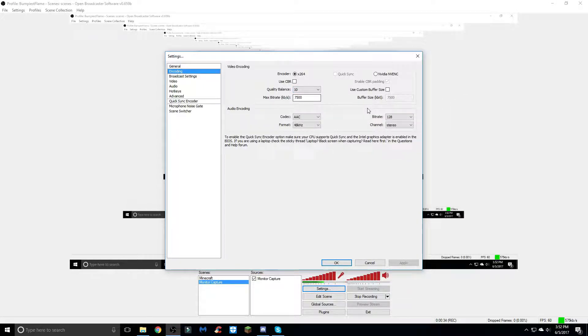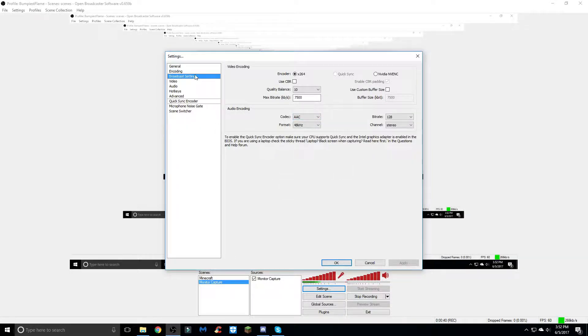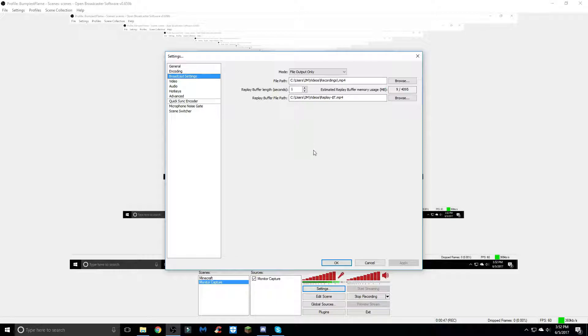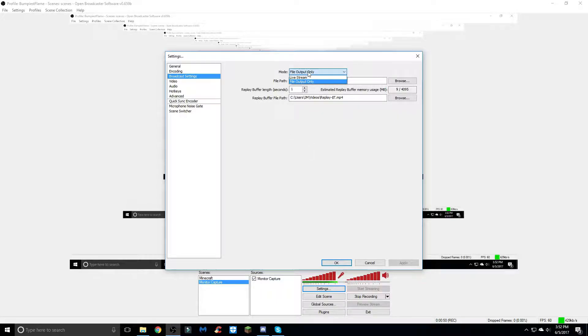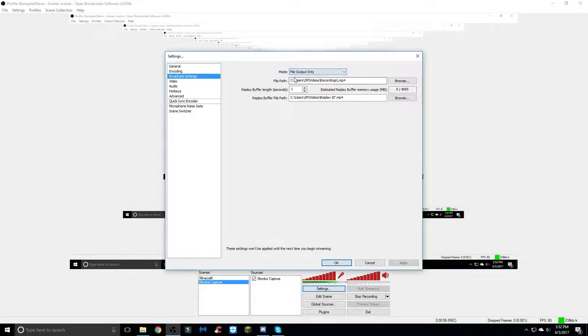same with the buffer size, and all this down here you can copy as well. Moving on to the broadcast settings, this is where your videos will basically go when you're done recording. You want to have it in file output only if you are recording. Obviously you'll have it in live stream mode if you're live streaming, but I never live stream so just stick with file output only.